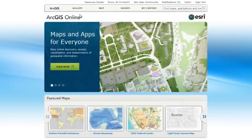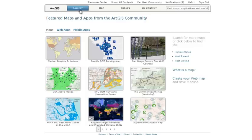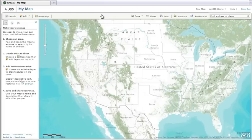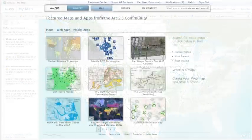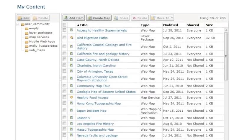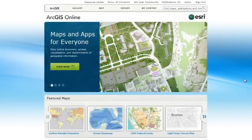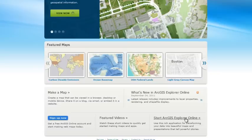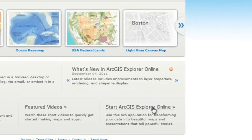The ArcGIS Online website is a portal for accessing geographic content, including maps, apps, tools, and other resources. Here you can browse a gallery of featured maps and apps, make your own maps, join groups of people who share your interests, share your content with groups or the broad community, and access ArcGIS Explorer Online, a rich application for presenting maps. Let's take a closer look at some of these features.